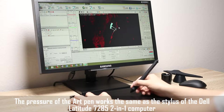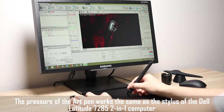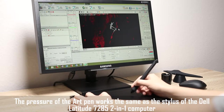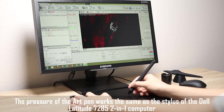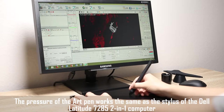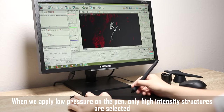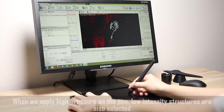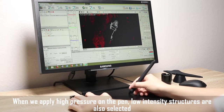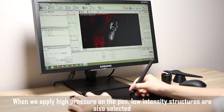The pressure of the ARPEN works the same as the stylus of the Dell Latitude 7285 2-in-1 computer. When we apply low pressure on the pen, only high intensity structures are selected. When we apply high pressure on the pen, low intensity structures are also selected.